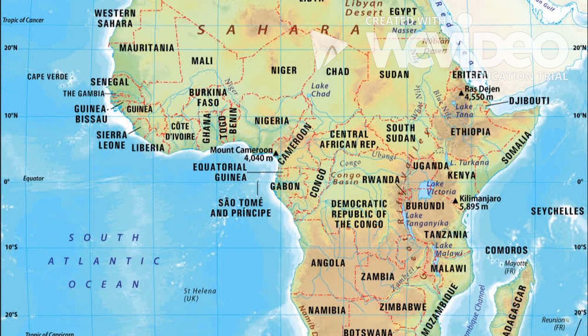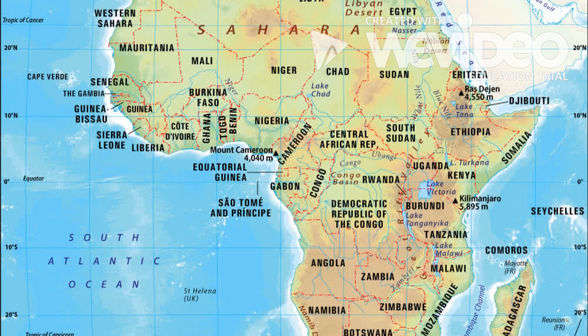As we look at Africa, one thing that comes to mind is that it is large. Africa is approximately 4,600 miles across and about 5,000 miles long. If you took the United States, India, Argentina, all of Europe, and China, you could still fit New Zealand into the whole continent of Africa. It is the second largest continent at 11,700 square miles, holds 10% of the world's population, and is two and a half times the size of the United States.